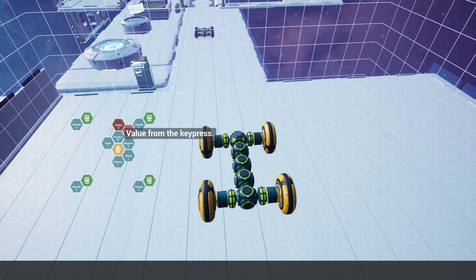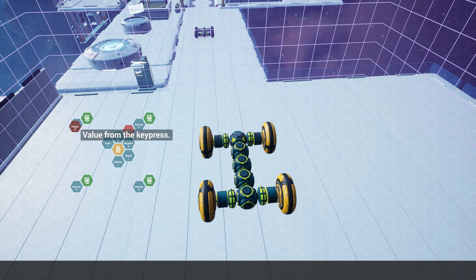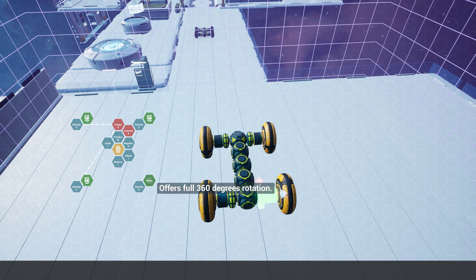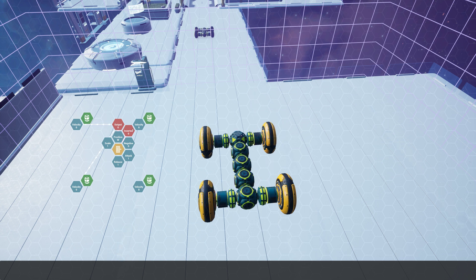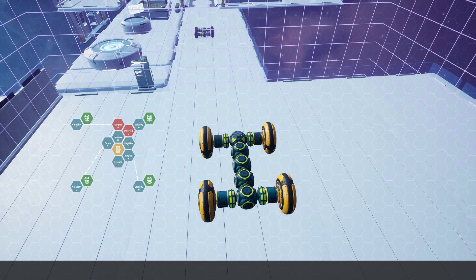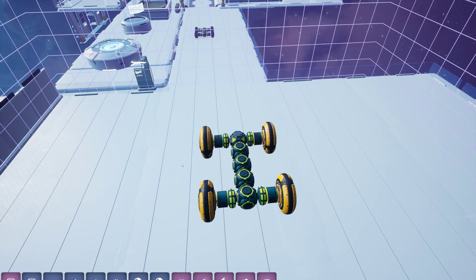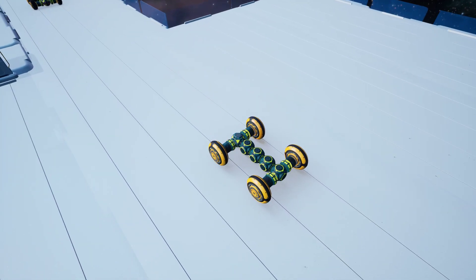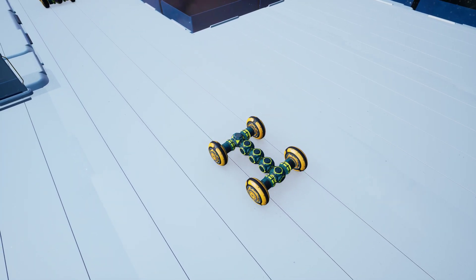So I'm just going to take this output and put it directly to this velocity. Because these two motors are like a mirror of these motors, I'm going to put the inverted here. So now if I get out of programming mode and build mode, if I press W, it moves forward, and if I press S, it moves backwards.